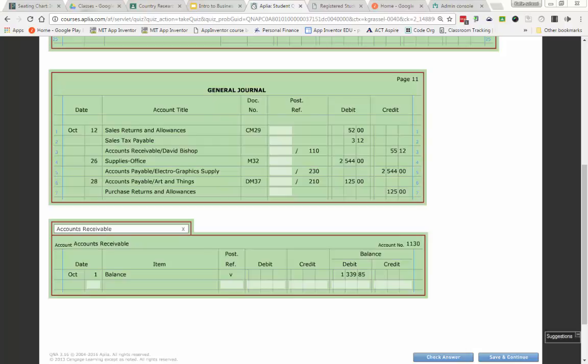We have an account title, date, item, post reference, debit, credit, debit, credit. Remember, please, that the purpose of our balance column is for us to see at any given point what is the balance of this account.